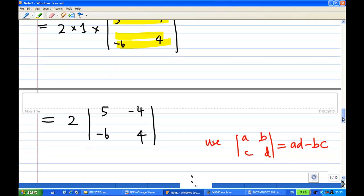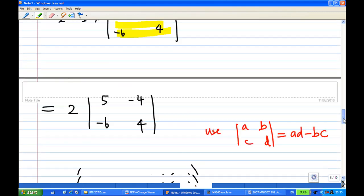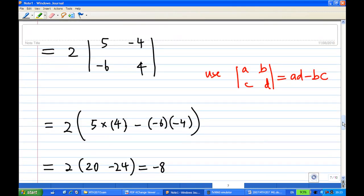This gives 2 times 1 times the 2x2 determinant [5, −4], [−6, 4]. Using the formula AD minus BC: 5 times 4 minus (minus 6 times minus 4), which is 20 minus 24, times 2, we get minus 8. Therefore, the determinant is minus 8.